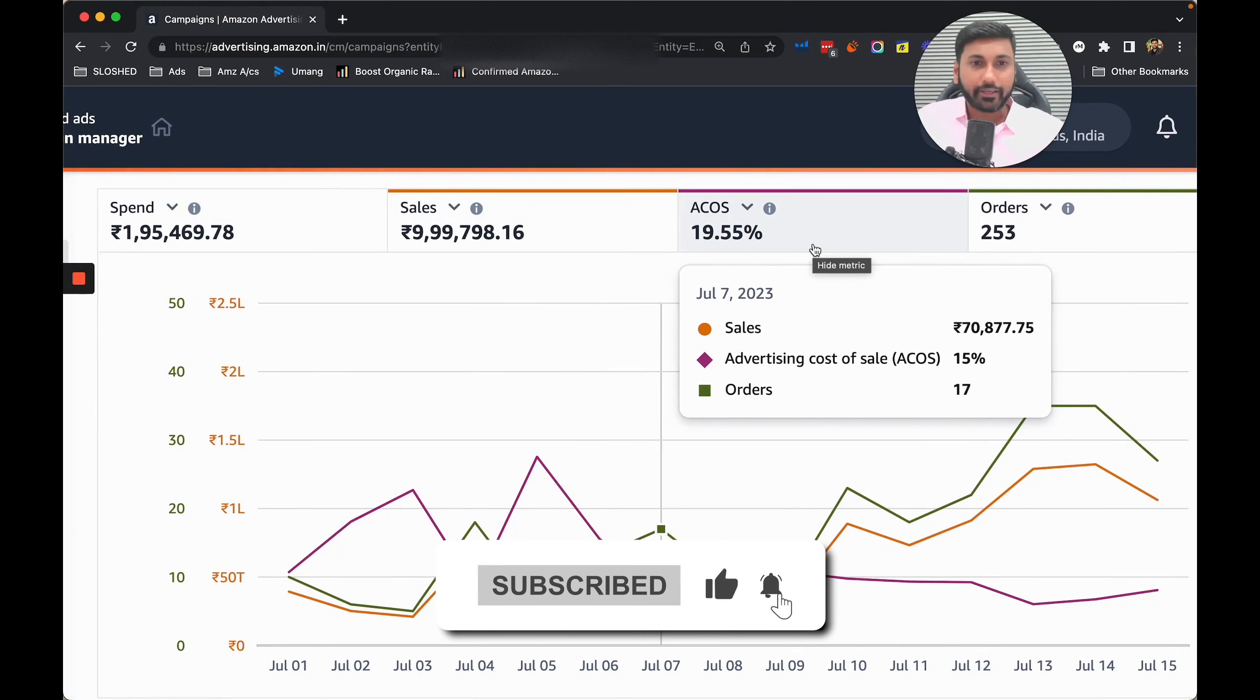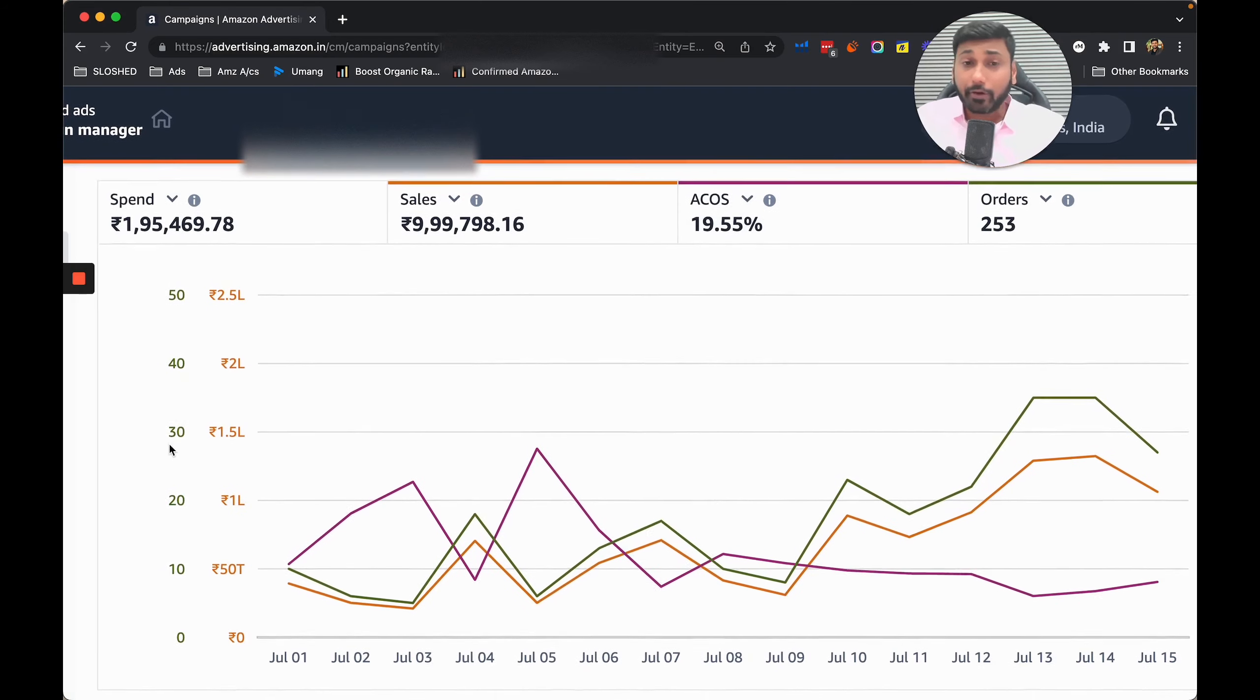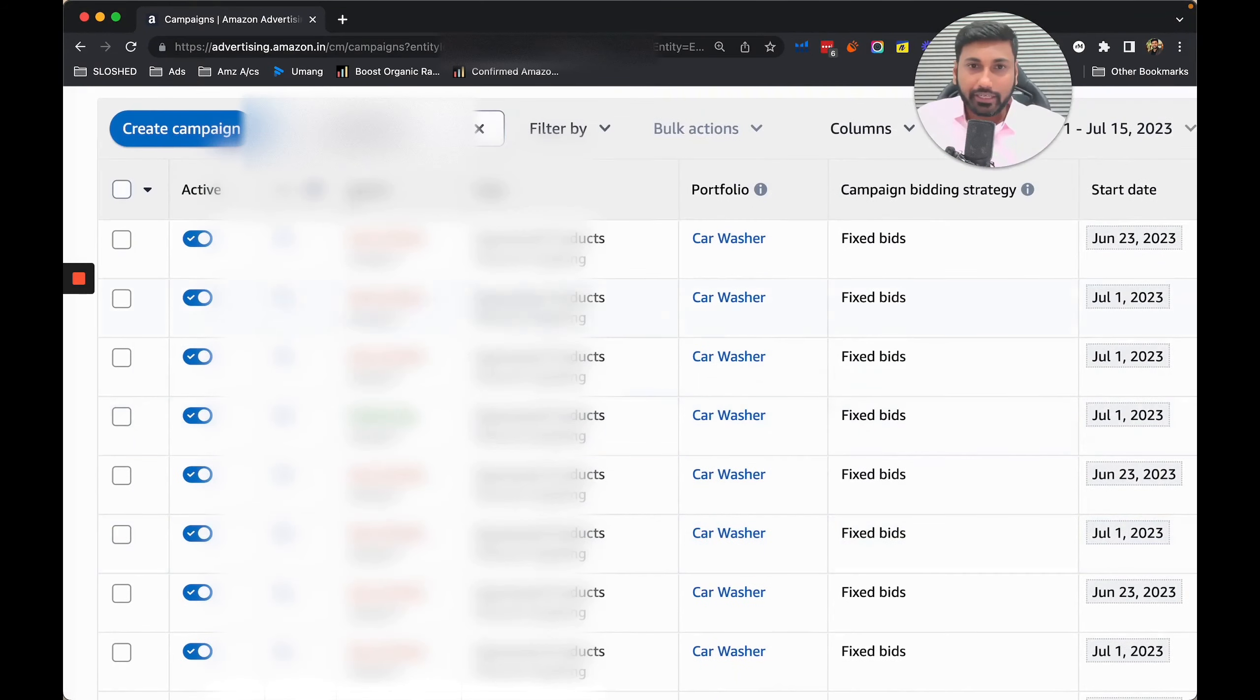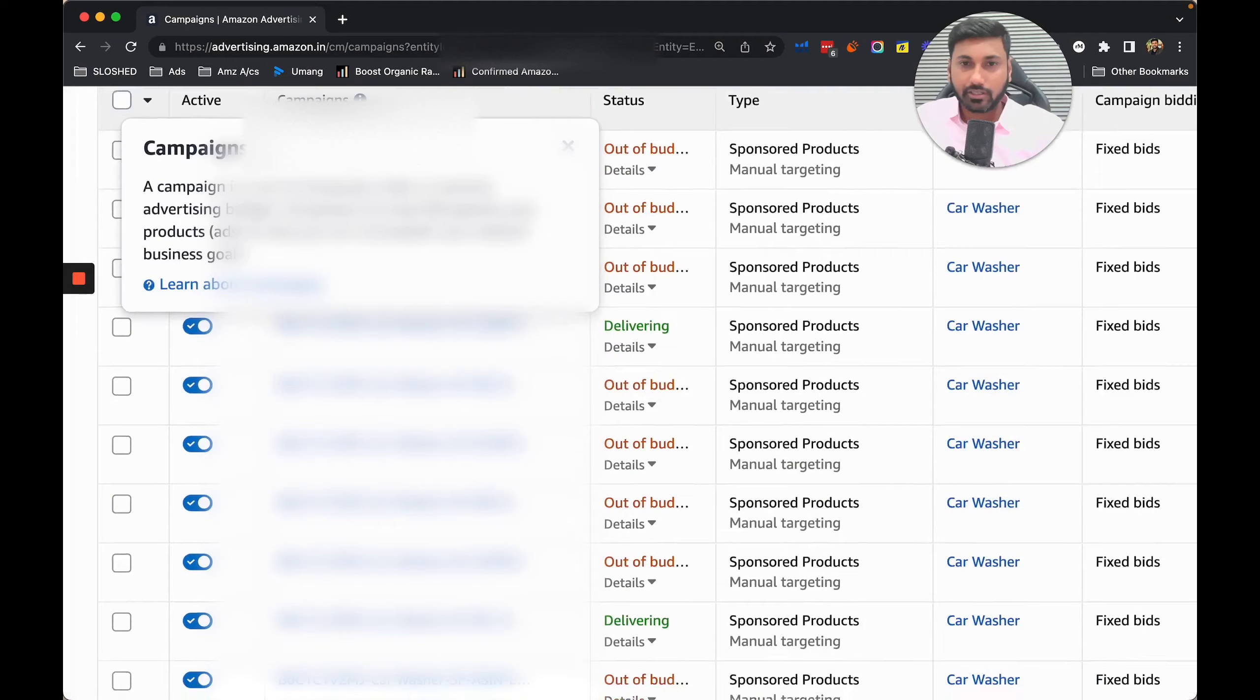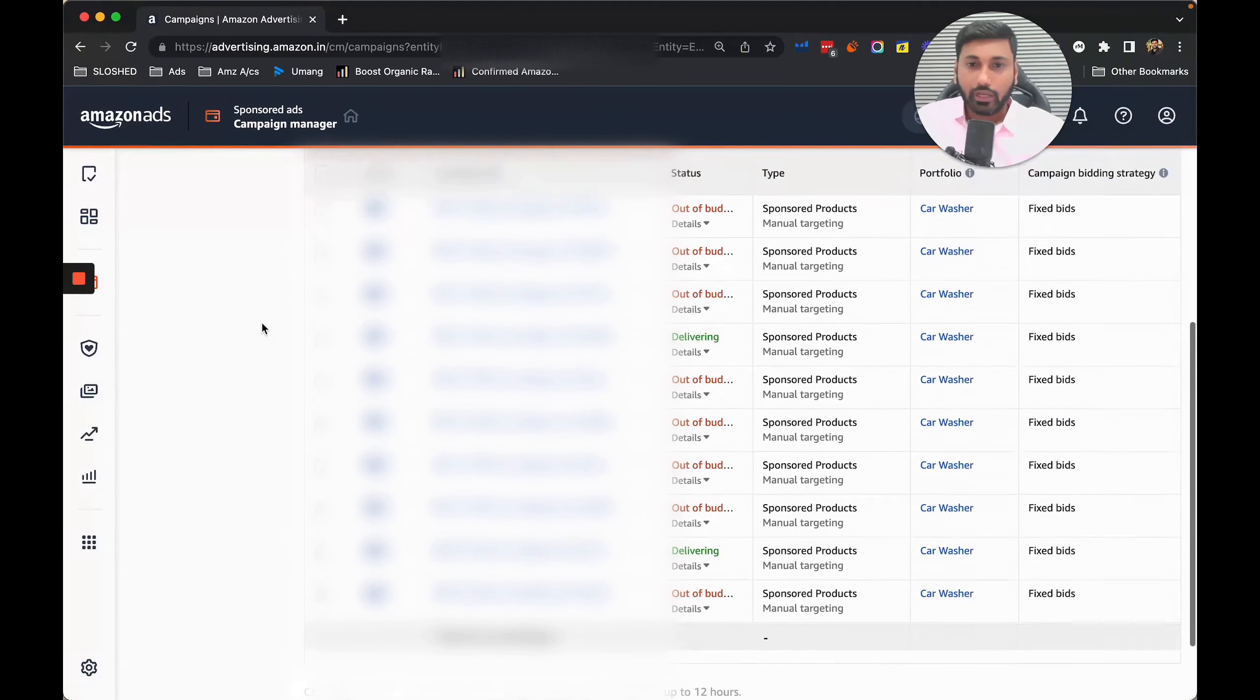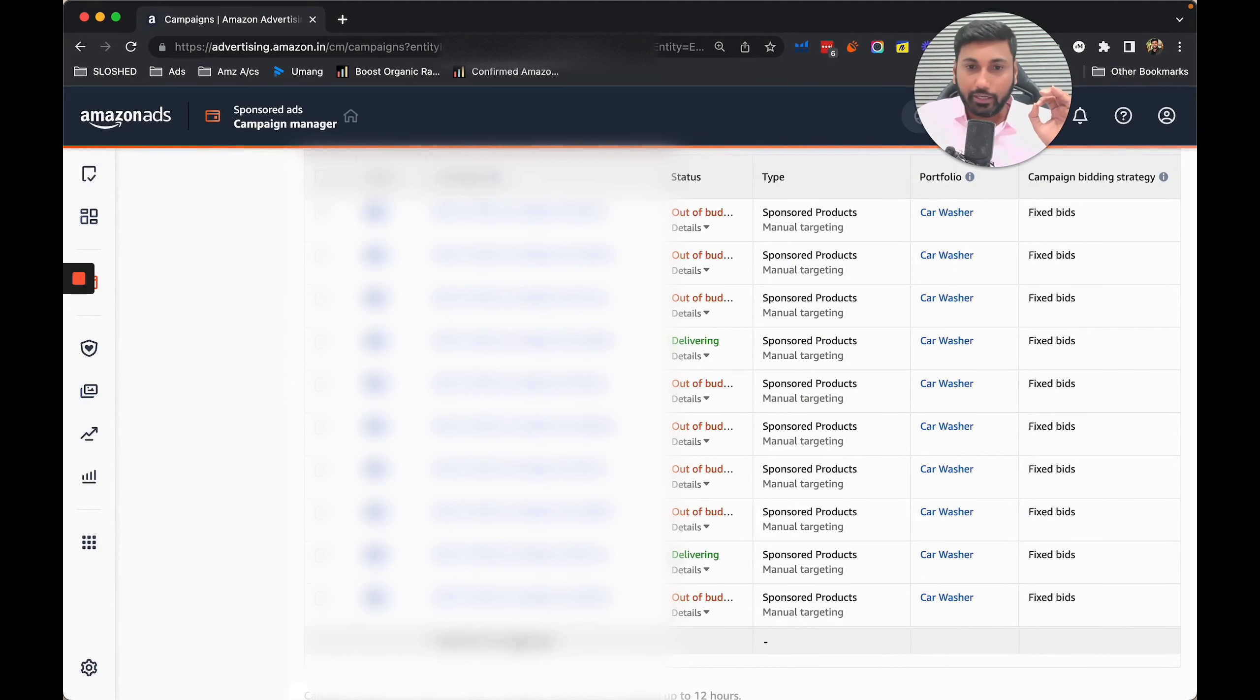This is exactly what we did. Now let me tell you the number of campaigns we created. We created approximately 32 campaigns for the product launch for the client.